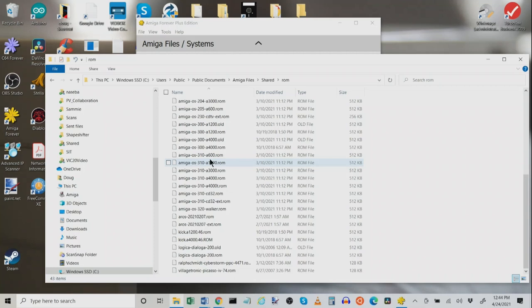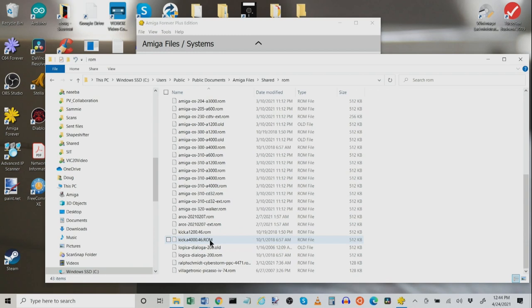Now, look here. I have put in a Kickstart A1200.46 ROM. That's Amiga OS 3.1.4 ROM. Same here with A4000. Amiga forever will never see these in a million years. They will never show up and you can never choose them. So here's what you do. You find a ROM that you never use.